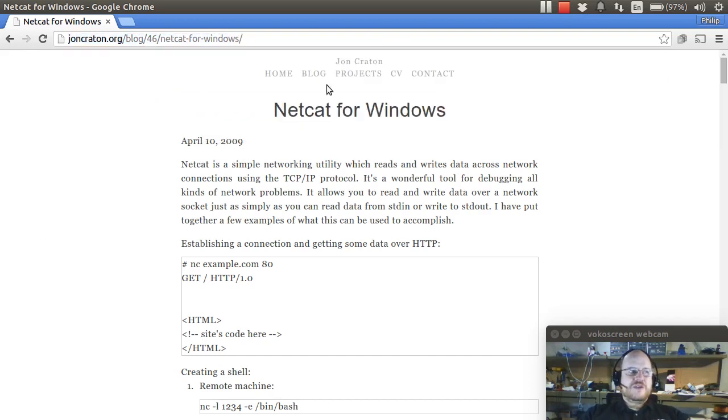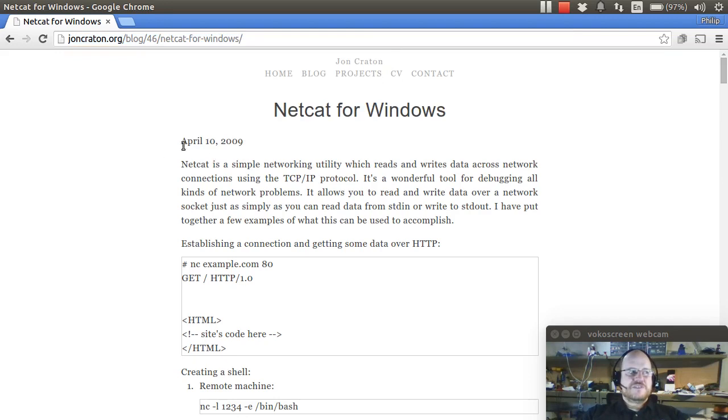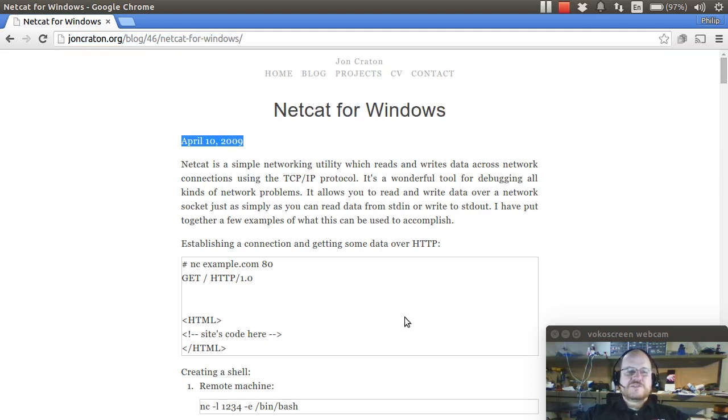You'll notice this is a very old blog post from 2009 but it still works. I don't find the performance to be nearly as stellar with this version of Netcat.